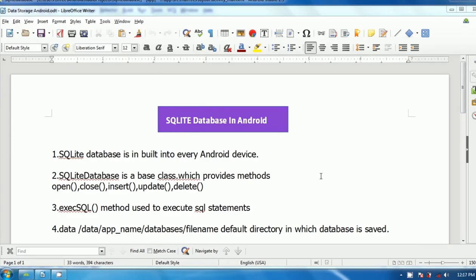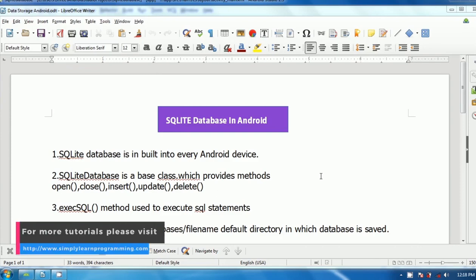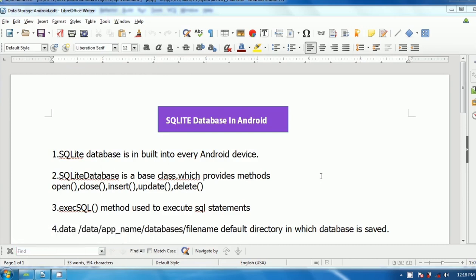Hello, welcome to Simply Learn Programming. I am Kapil. In this Android tutorial, we will learn to store data into SQLite database, then search this data and modify this data using Android Studio.